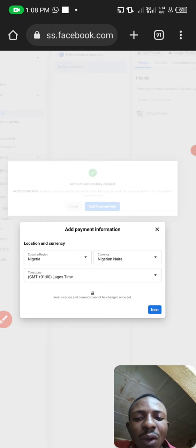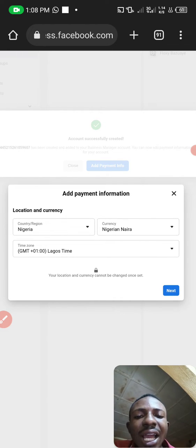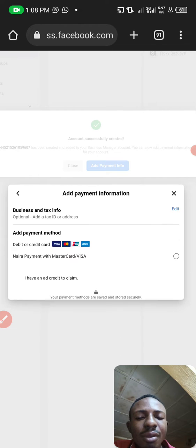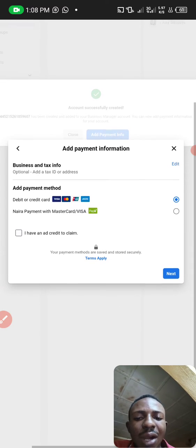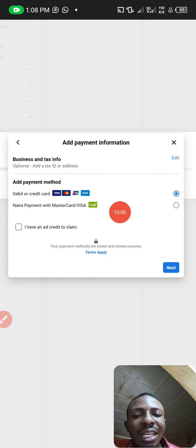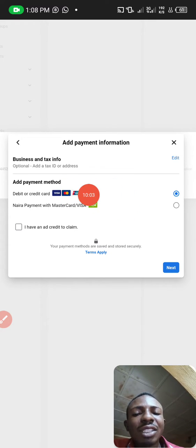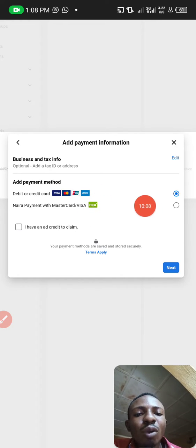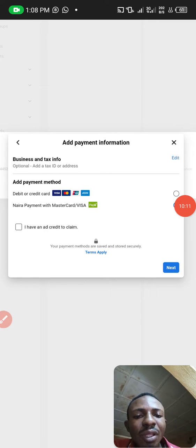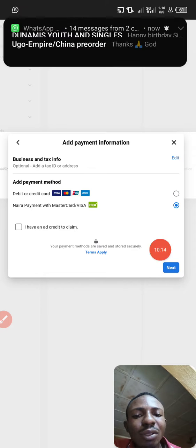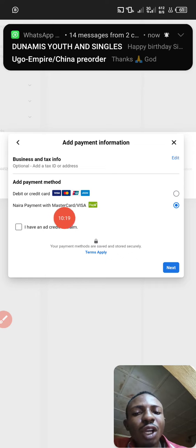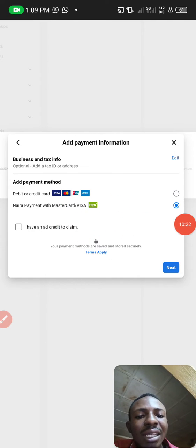Make sure everything shows Nigeria, Naira, and Lagos, then click Next. Now you can see the payment options. The first option is postpaid — that's where you add your card for automatic charges. We are using the second one, which is prepaid. Click on Prepaid, then click Next. Select the option that shows Nigeria payment with Mastercard/Visa (the green-highlighted option), then click Next.